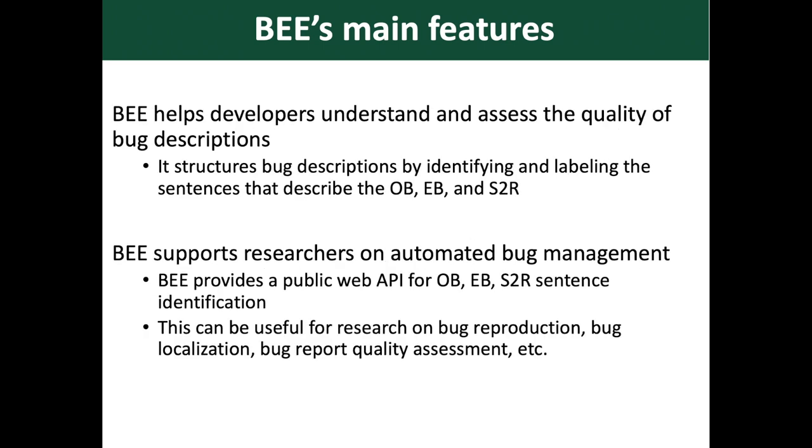BEE can also help developers understand and assess the quality of bug descriptions. BEE implements a set of machine learning models to detect the type of sentences and structures the bug descriptions by labeling the sentences that describe the OB, EB, and S2R.